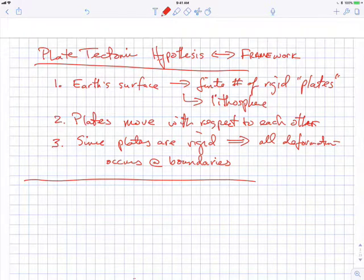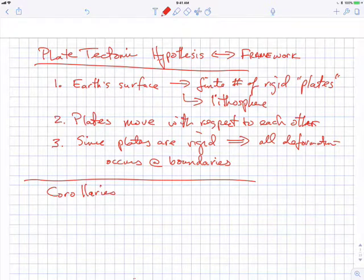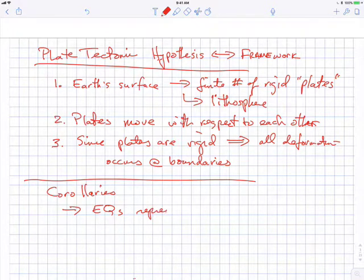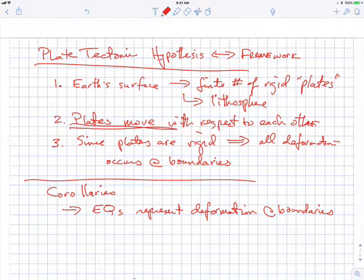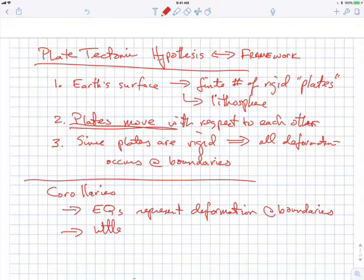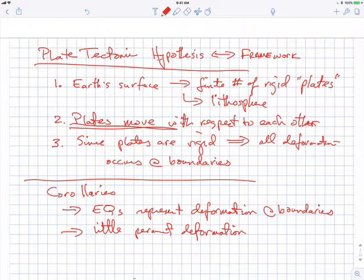As a hypothesis or framework, there are corollaries — things that follow from it. If you think back to math class, a corollary results from a theorem. The first corollary is that earthquakes represent the deformation at the boundaries. Essentially, earthquakes are our present-day manifestation of the fact that plates are moving: as they move with respect to each other, earthquakes occur at their boundaries.